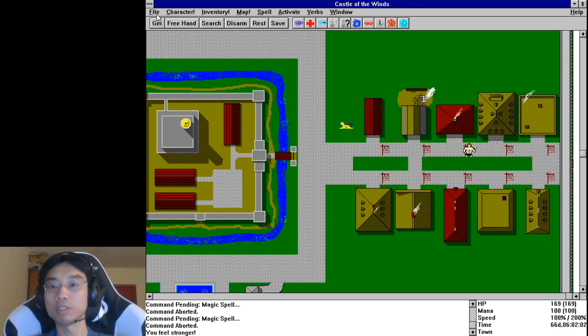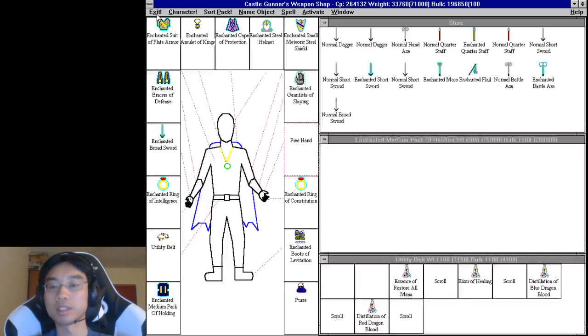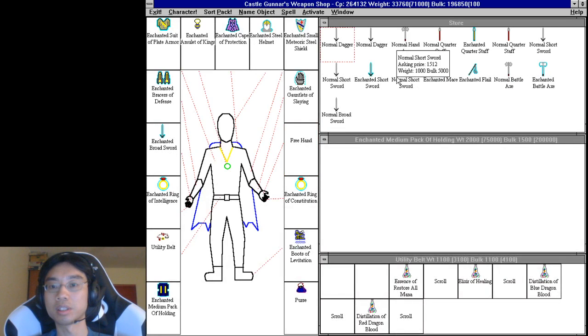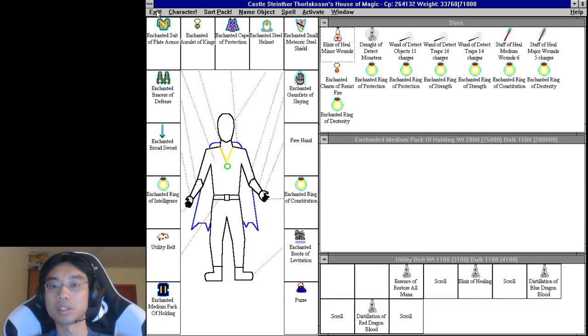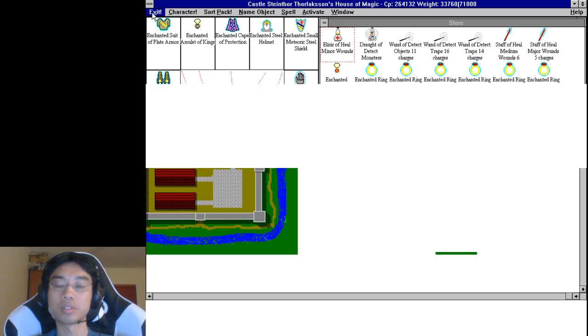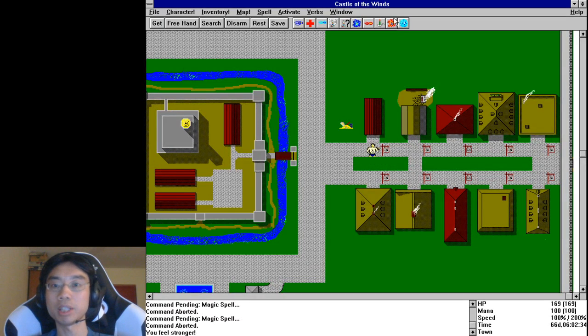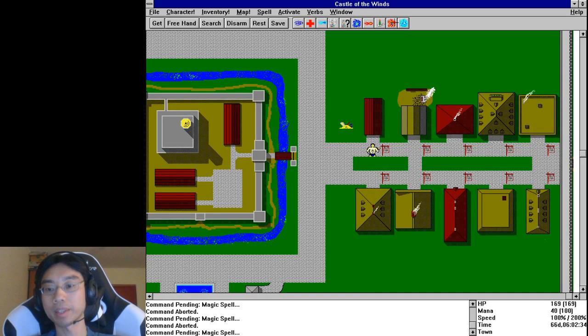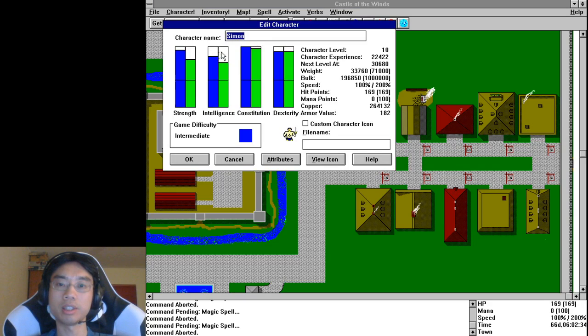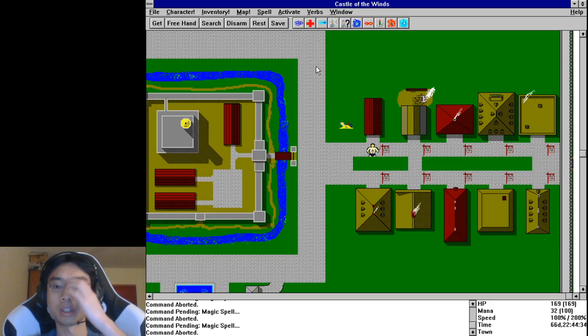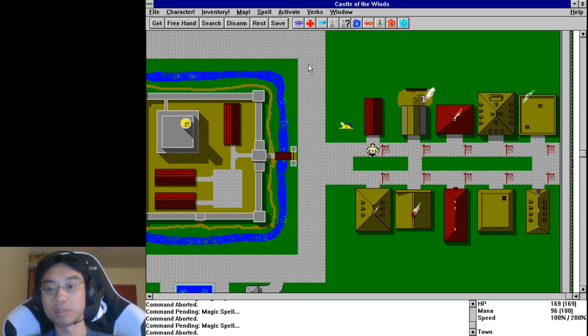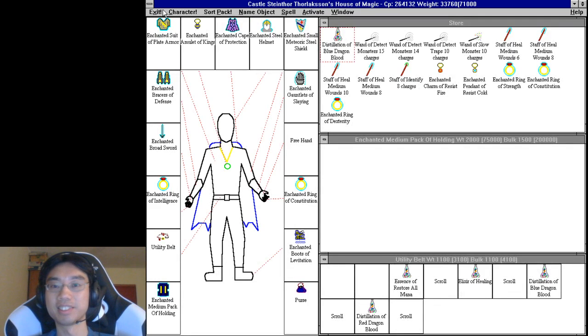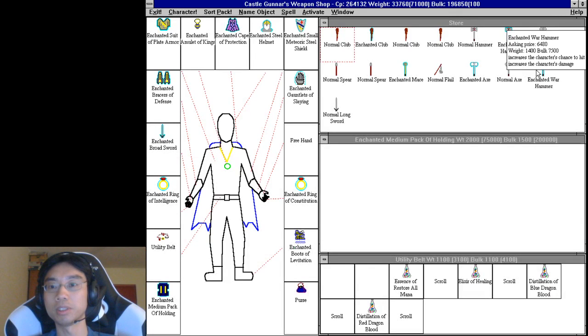Medium pack of holding. Strength hasn't maxed out yet. I mean, I should get another intelligence ring because that's really what I'm lacking. Intelligence. I'm a little stupid.